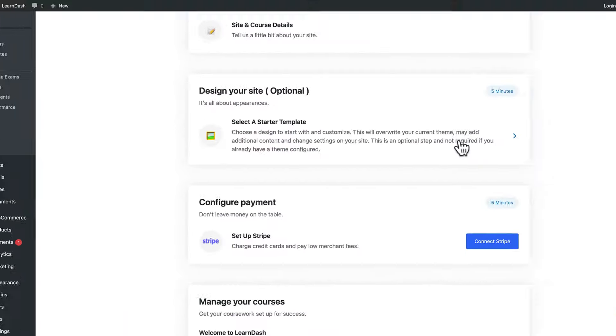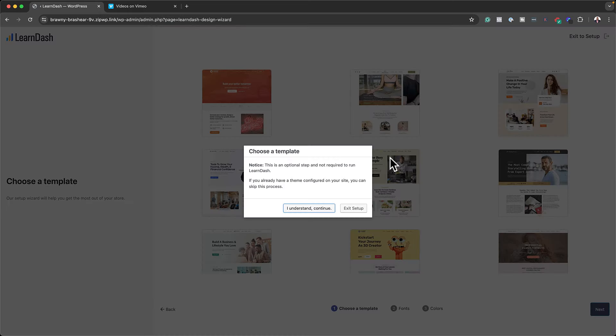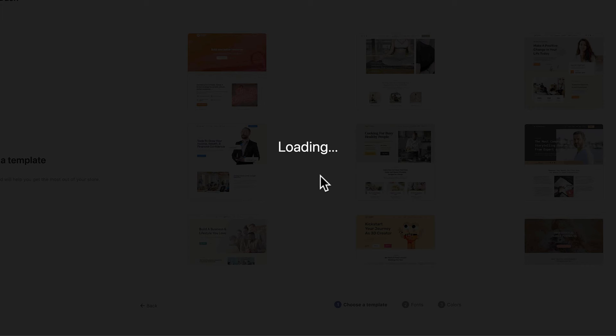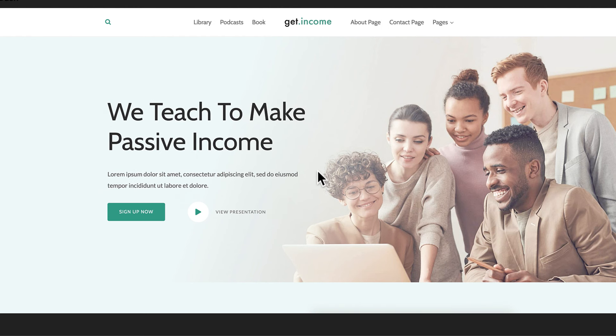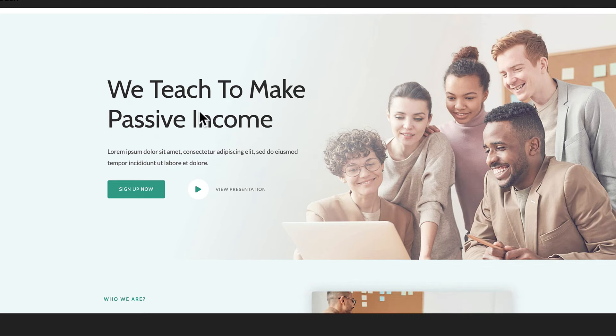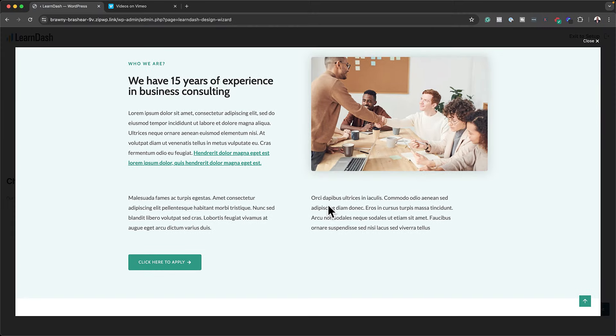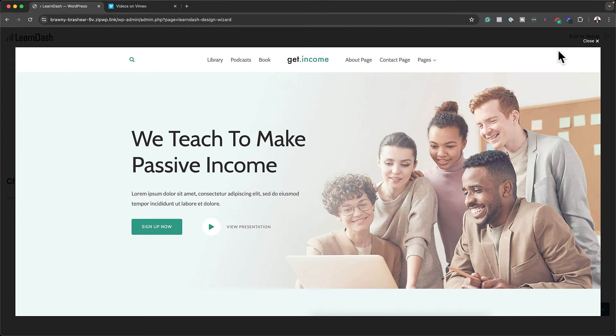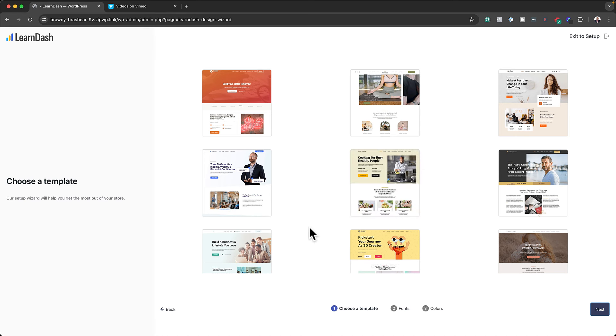We have an option to design our online course website with any page builder. Let's go ahead and choose our starter template — it's reminding us that this is an optional step. Let's click 'I understand and continue'. There are several examples here — this one is about business. Let's do a quick preview. As you can see, this is really nice — it's about teaching passive income. The layout is pretty straightforward, very clean and professional. Let me also show you other options: we have Marketing and SEO, and Healthy and Livelihood.